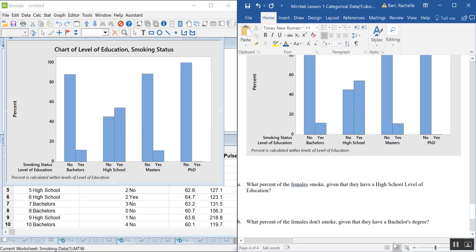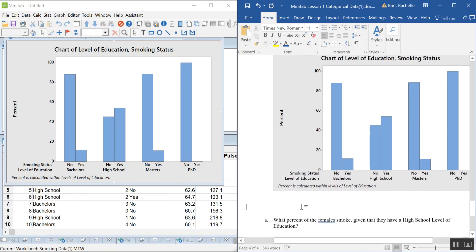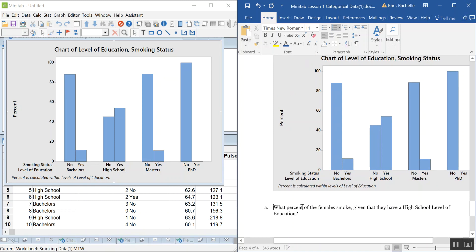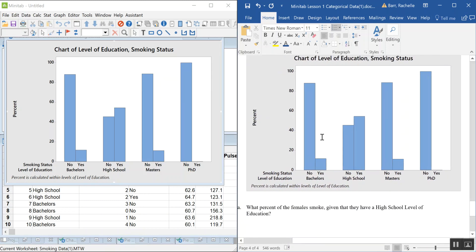What this chart is doing is — looking only at those who have a bachelor's degree, it finds the percent that say no and the percent that say yes to smoking. It's grouping by education level and calculating percent within each group.